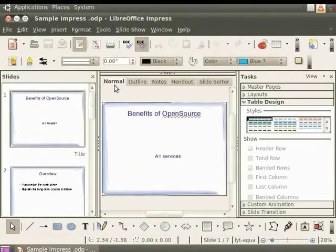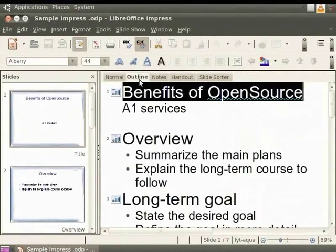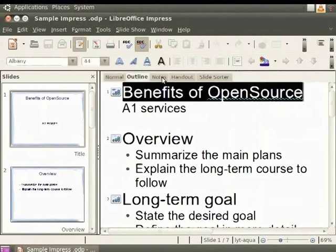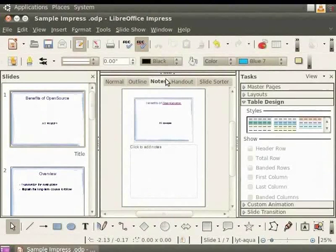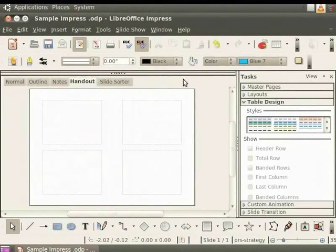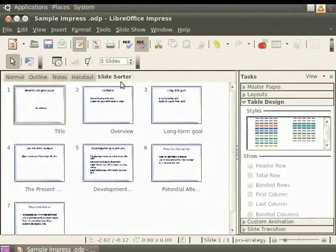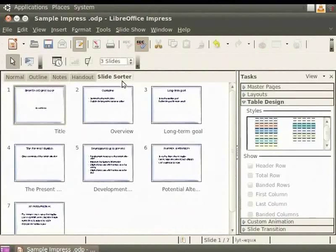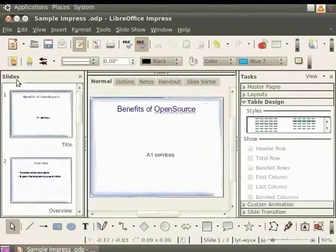This is the main view for creating individual slides. The Outline view shows topic titles, bulleted and numbered lists for each slide in outline format. The Notes view lets you add notes to each slide that are not seen when the presentation is shown. The Handout view allows to print the slides for a handout. Here we can choose the number of slides that we want to print per page. The Slide Sorter view shows thumbnails of the slides. Let's click on the Normal View button again.